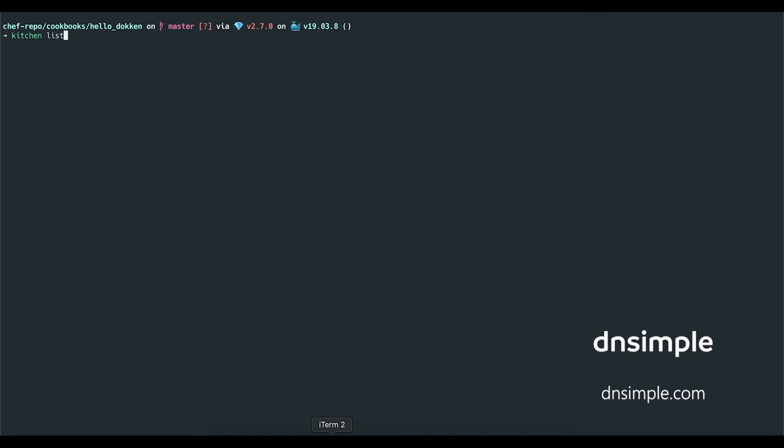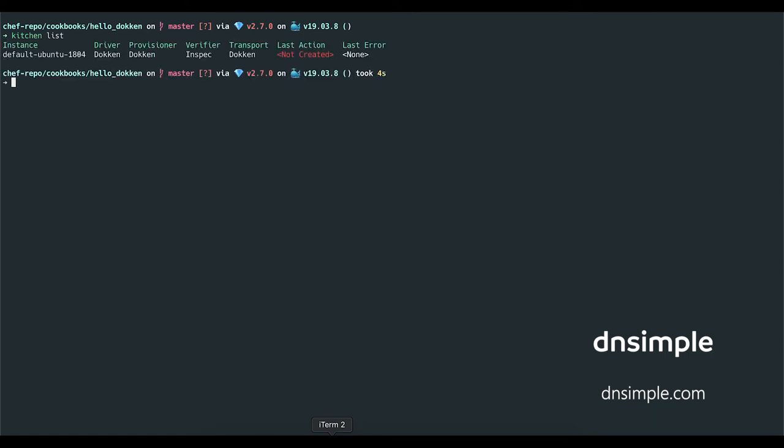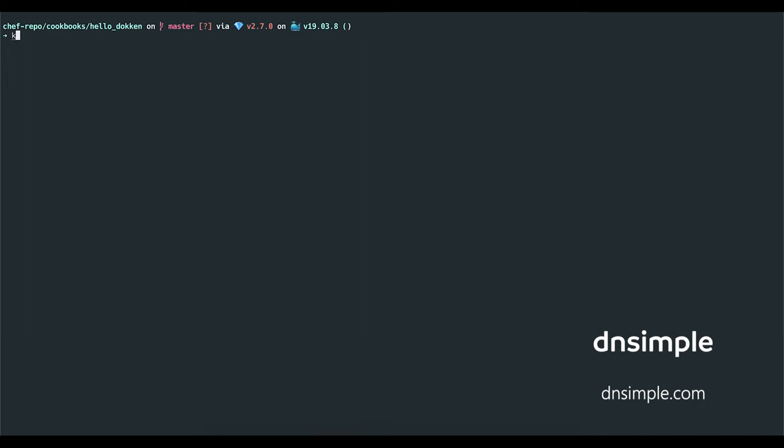Now let's take a look at some kitchen output. If I run kitchen list, you'll see that we have the default Ubuntu 18.04 instance using Dockin as the driver, transport, and provisioner, and that the system has not yet been created. So let's go ahead and converge and test our recipe using the kitchen test command.